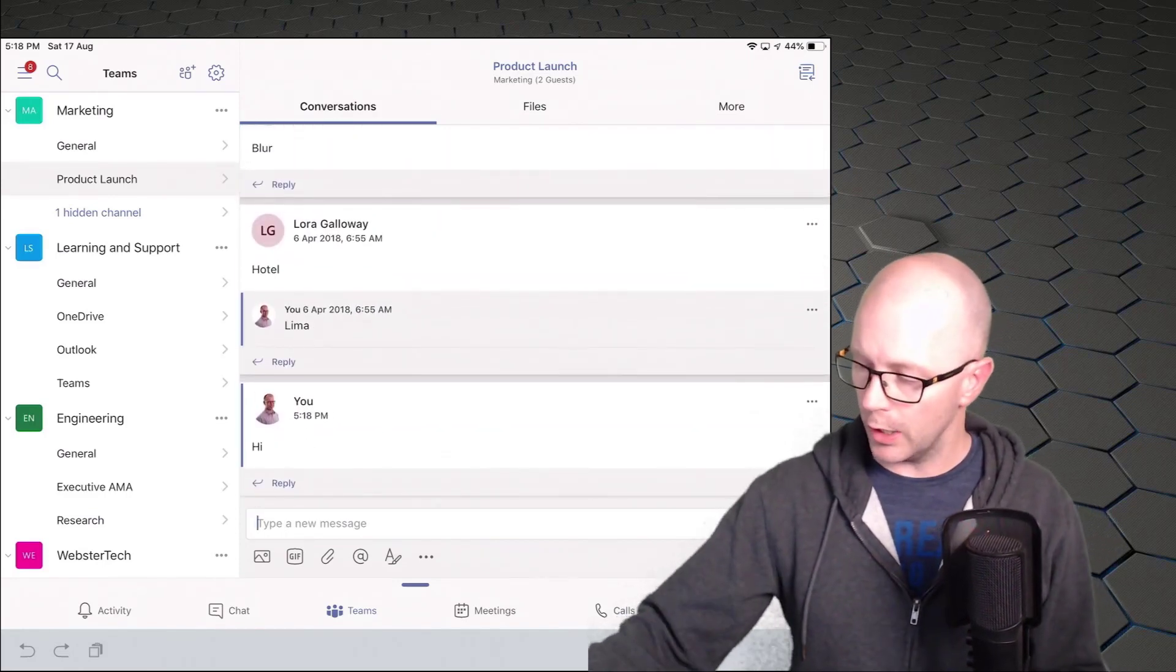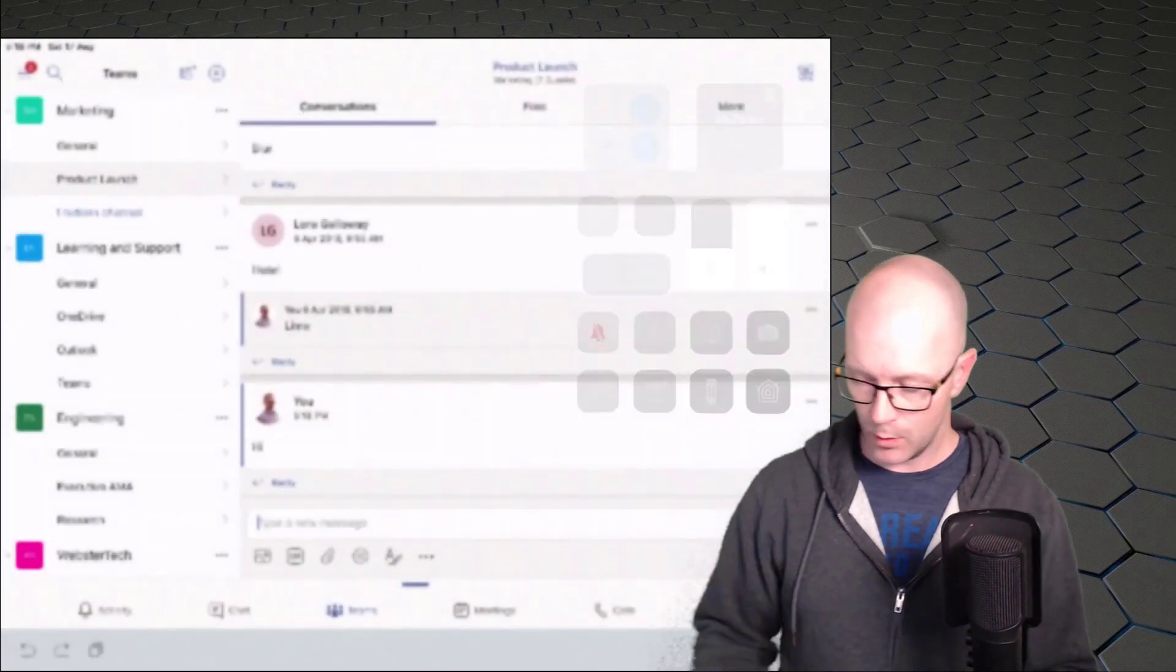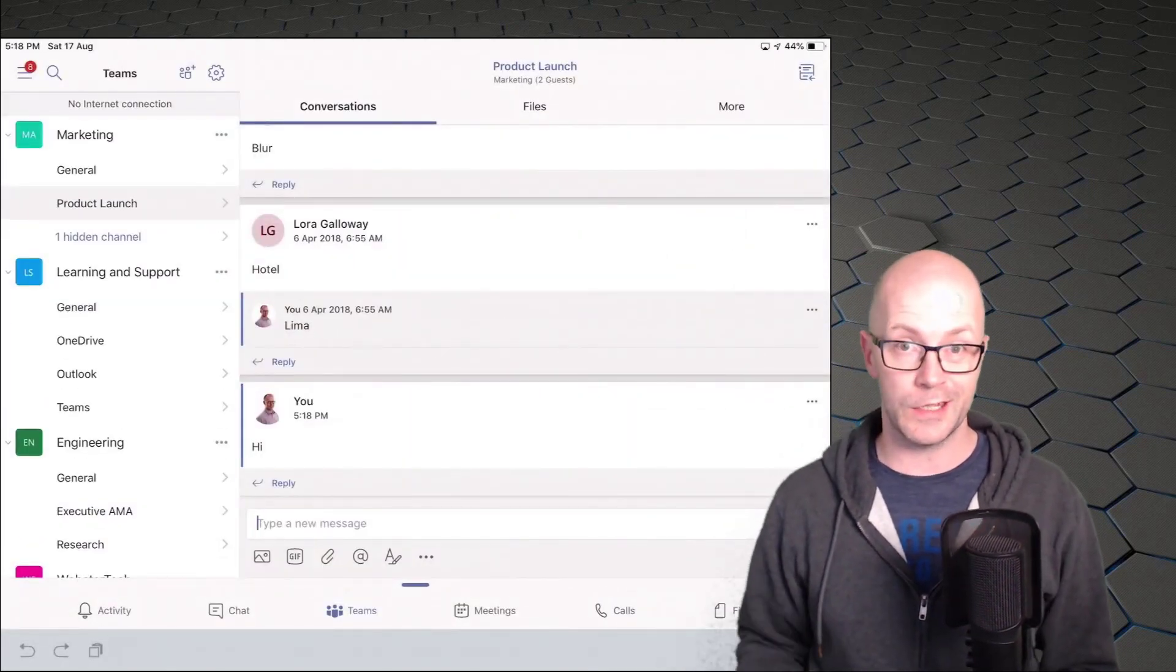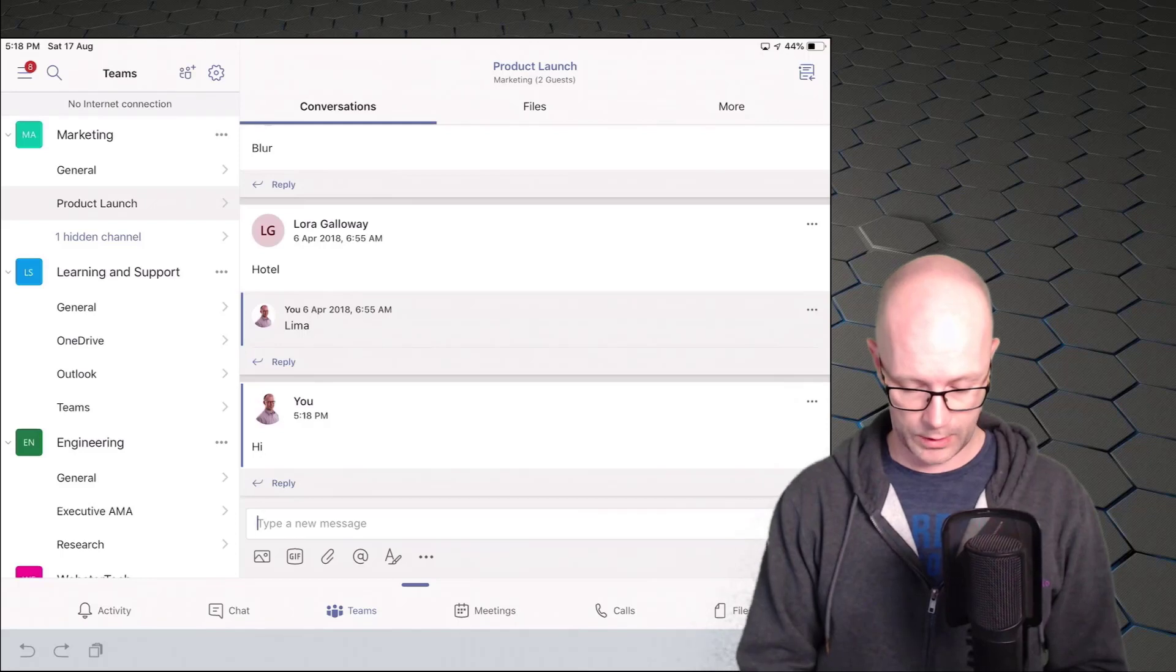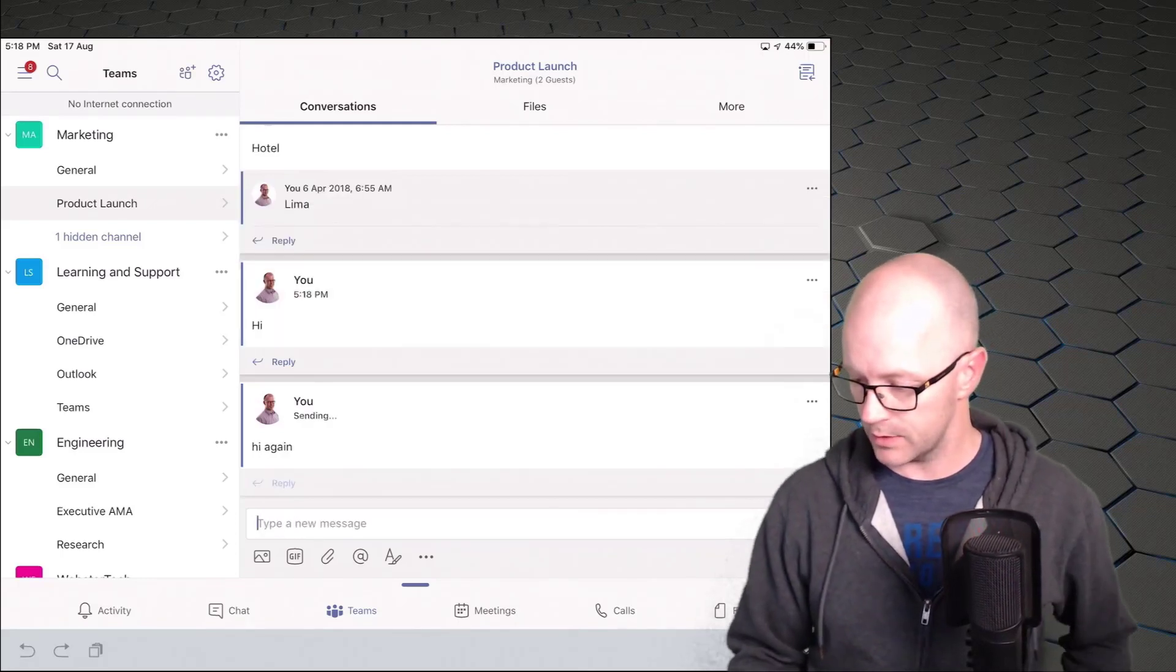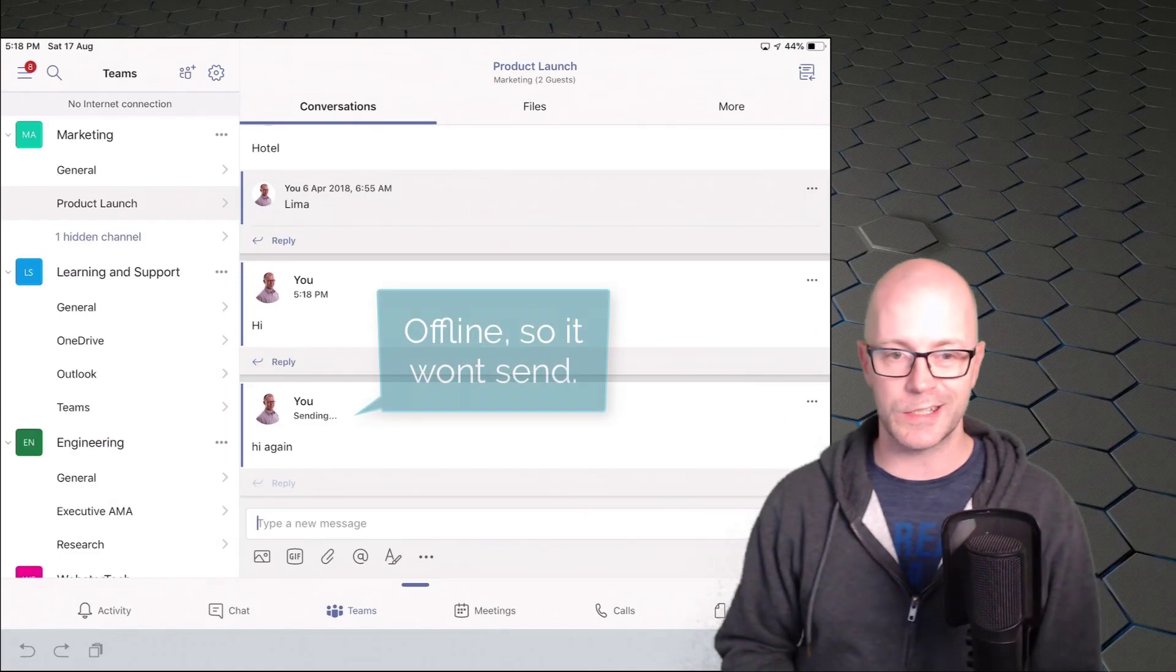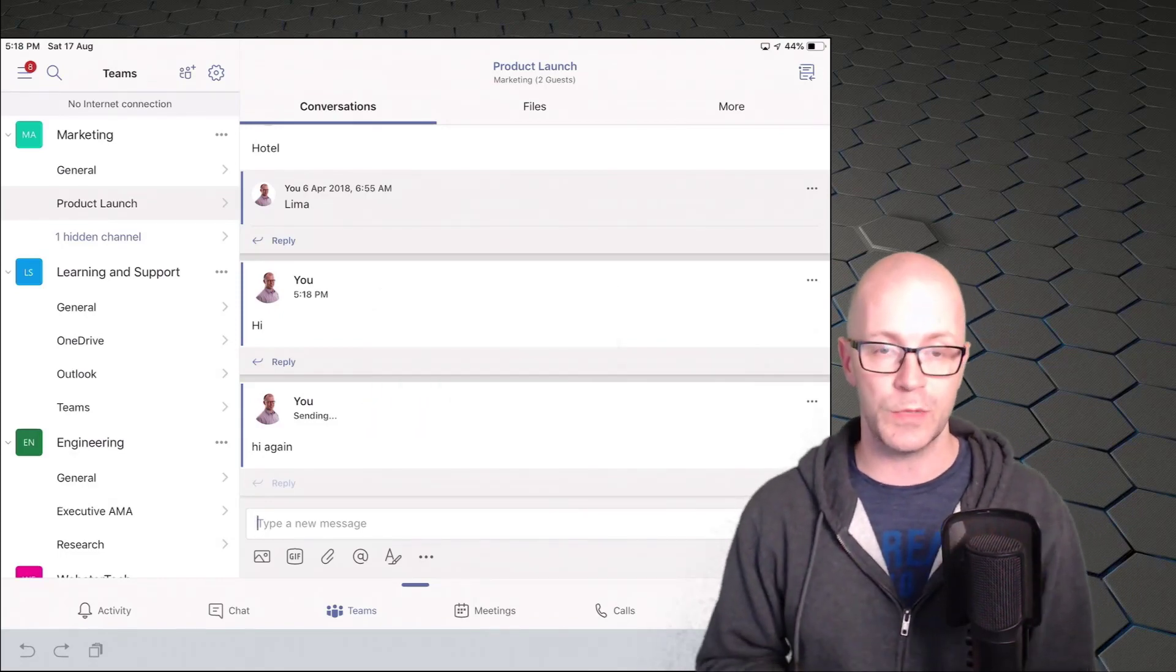But if we wanted to go offline, we'll just turn the wireless off. We're not going to be able to send a message. Let's try that again. So that is sending, sending, sending. It's just going to sit there. It's not going to actually go anywhere as we expect.